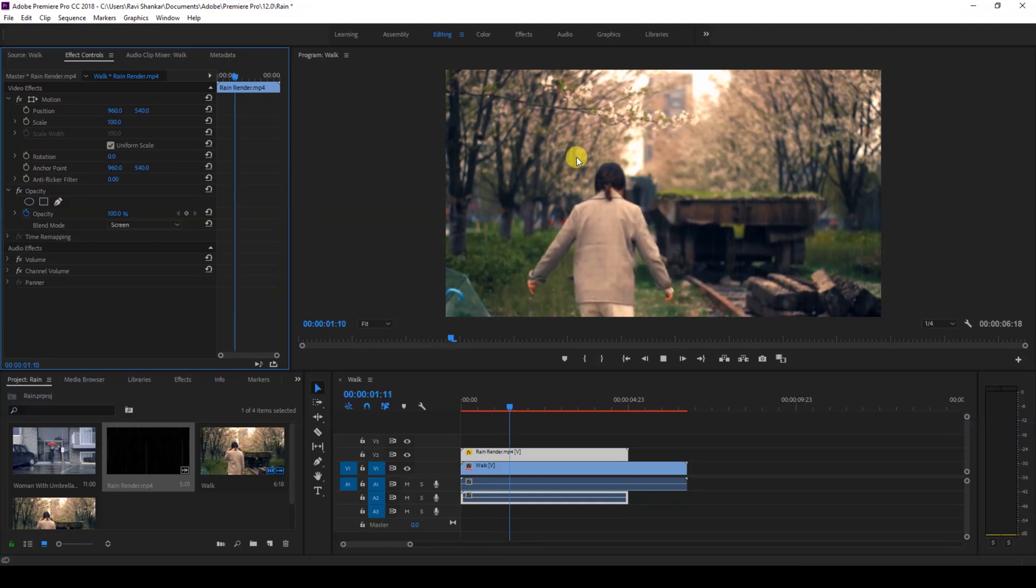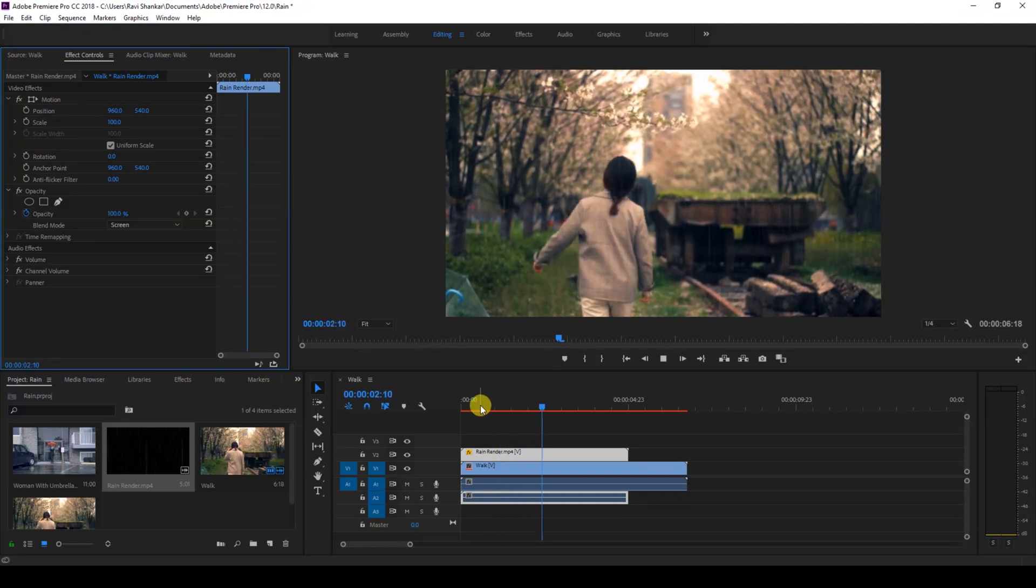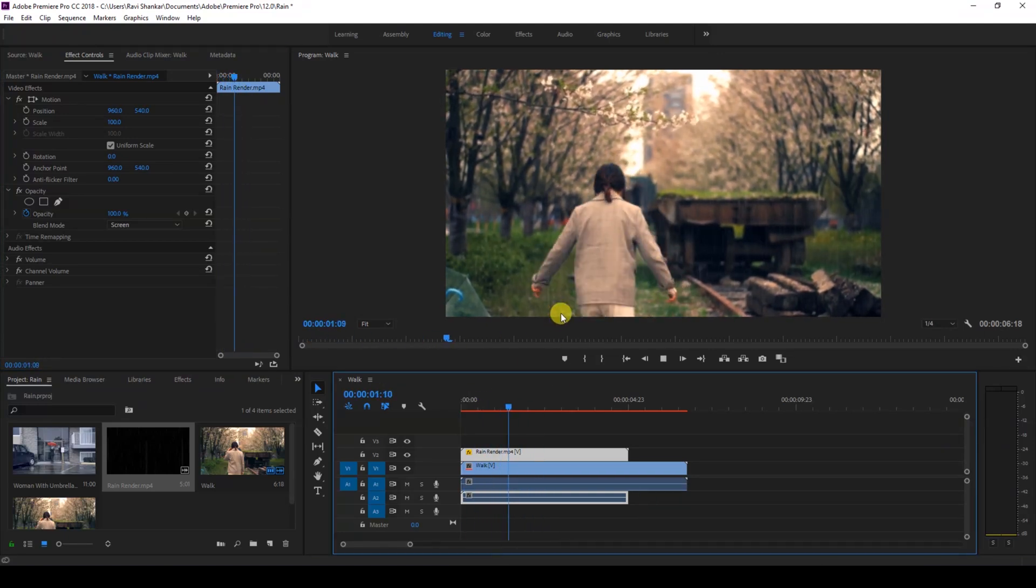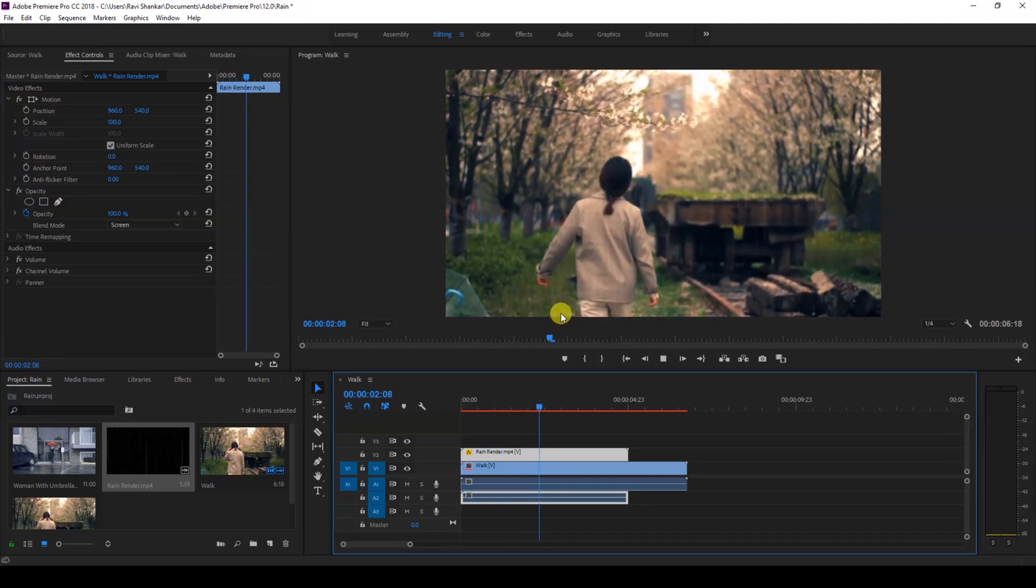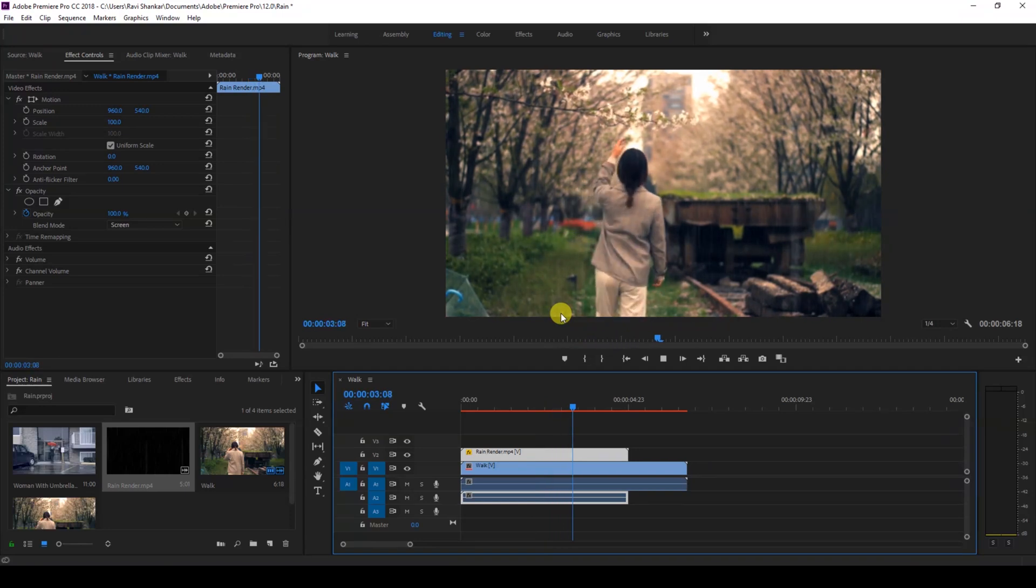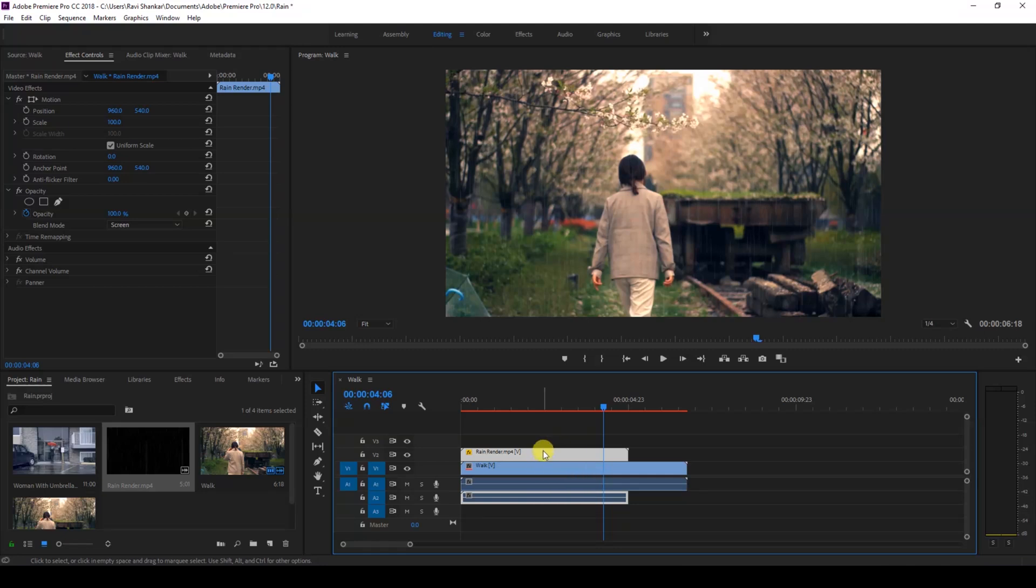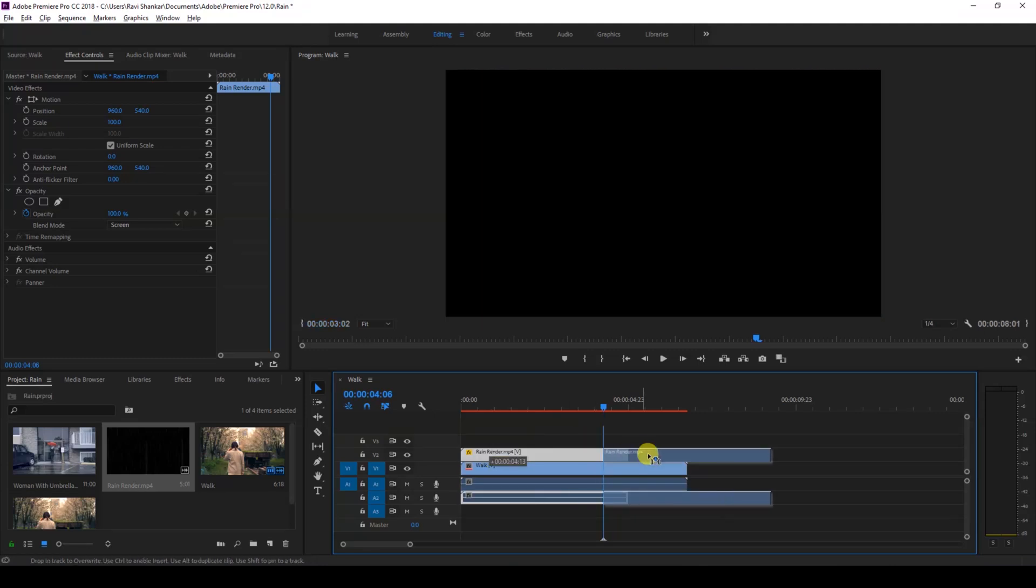You can notice that our rain render is only five seconds, but this is completely loopable. That means I can hold Alt on my keyboard and drag this to the right side so that it gets duplicated, and we can have a seamless rain effect applied.